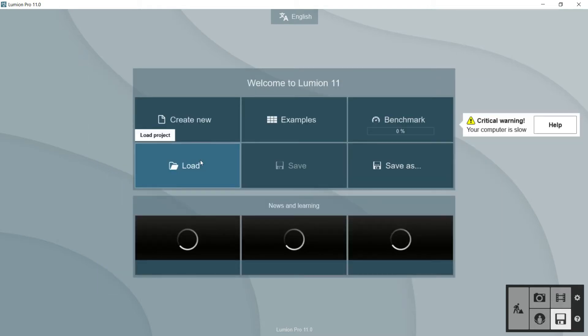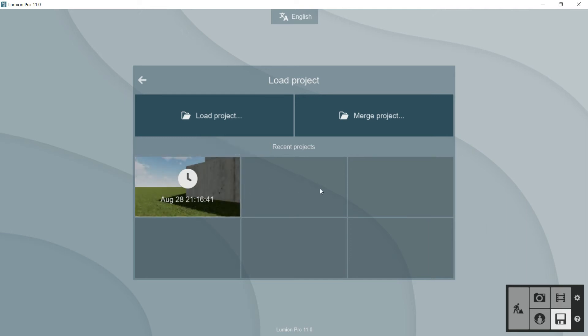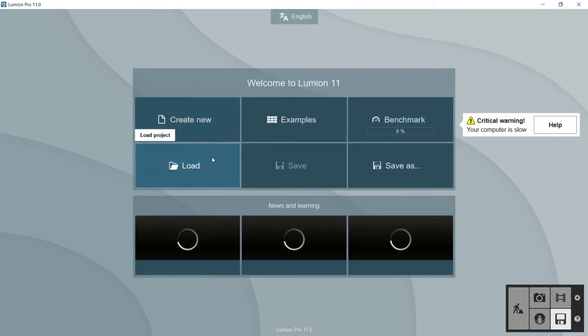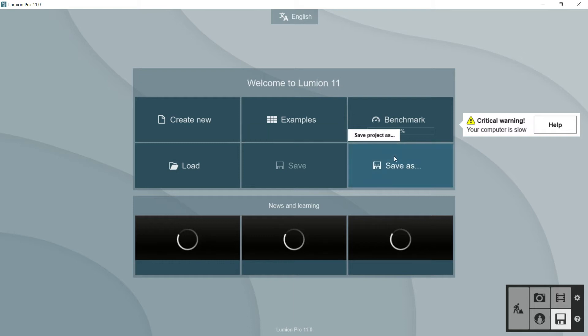We have the option of loading a project. If I click here, Lumion will show us the most recent projects so we can open them easily. At the same time, we have this another option where we will be able to merge project. We need of course to have a project already saved in our computer. Here we have the option of saving our project, the current changes, and here we will be able to save that project with another name.